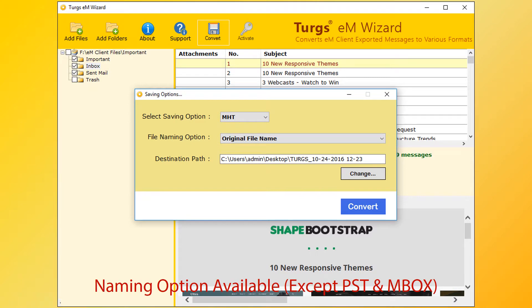Naming options are available for almost all formats, except PST and MBOX. Let's select the PST option.